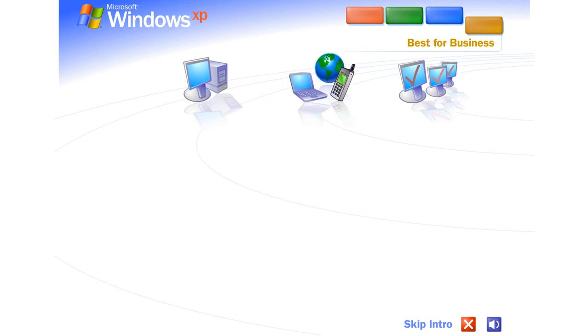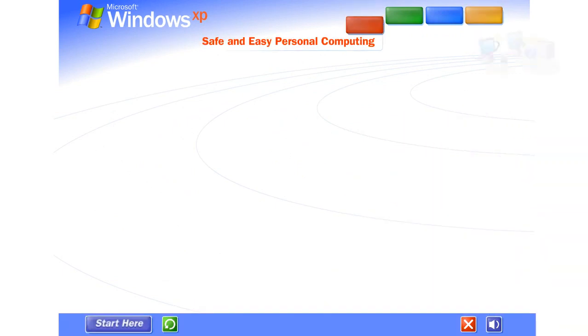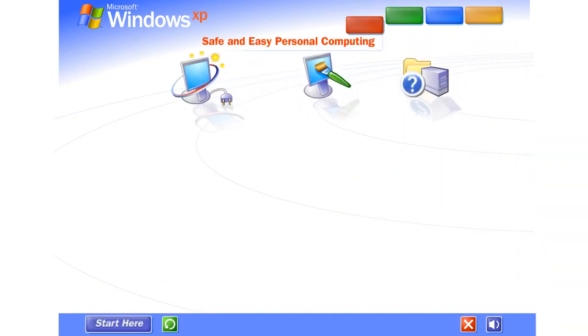Best for business. With Windows XP, you get the proven dependability of Microsoft Windows 2000, enhanced for high-speed performance and even greater reliability. Windows XP really delivers. Just click on any selection to experience Windows XP for yourself. Thanks to Windows XP, personal computing just got a whole lot easier and more fun.